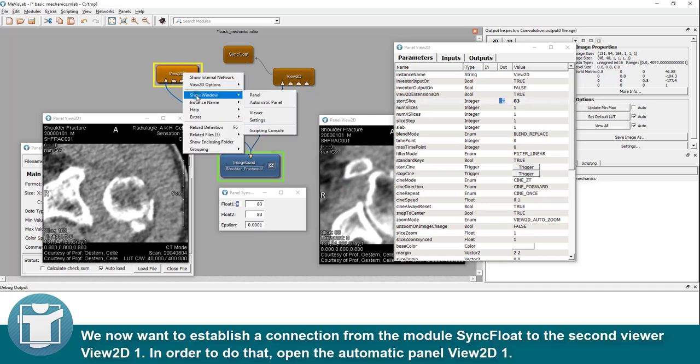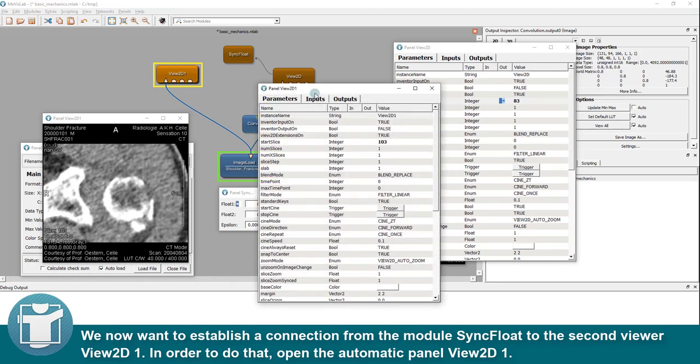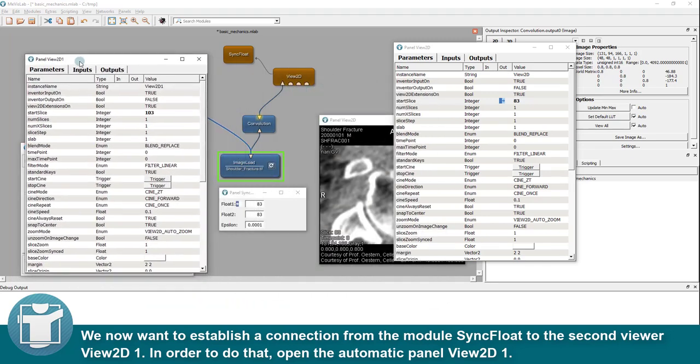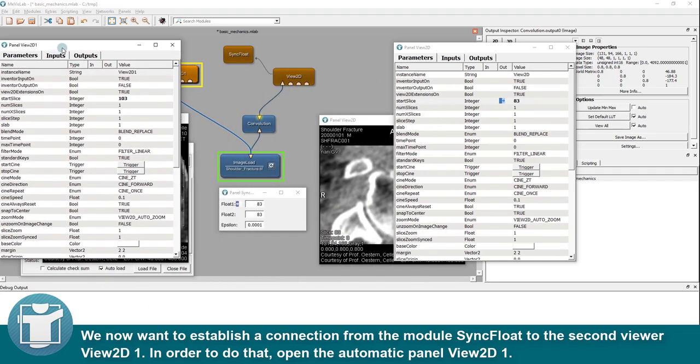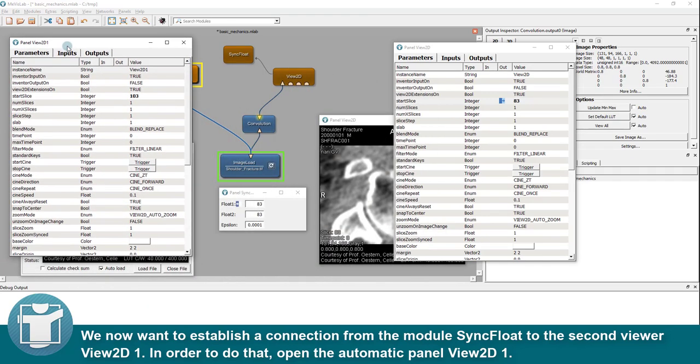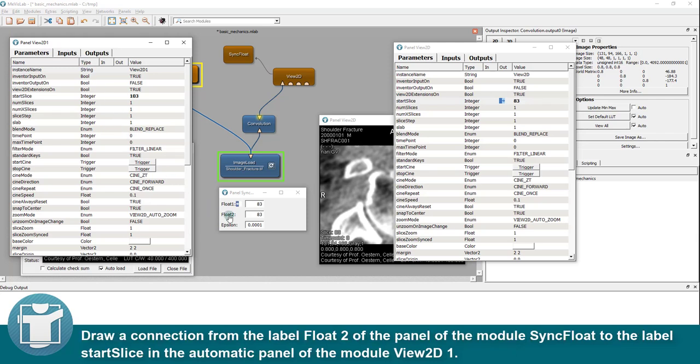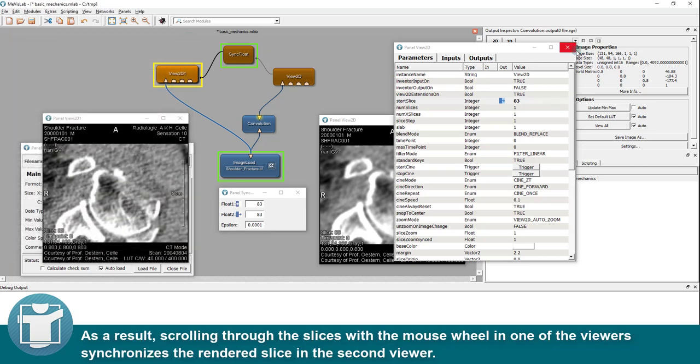We now want to establish a connection from the module sync float to the second viewer view 2D1. In order to do that, open the Automatic Panel view 2D1. Draw a connection from the label float 2 of the panel of the module sync float to the label start slice in the Automatic Panel of the module view 2D1.